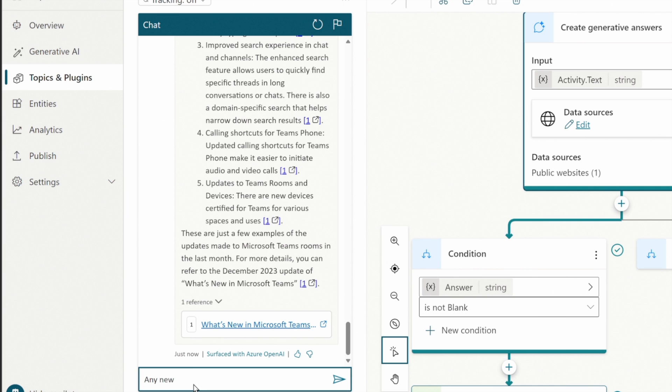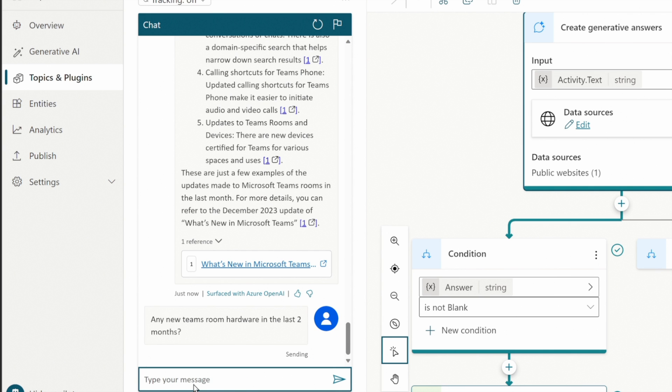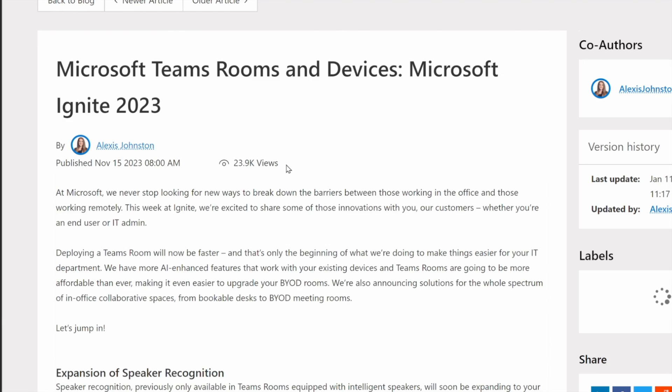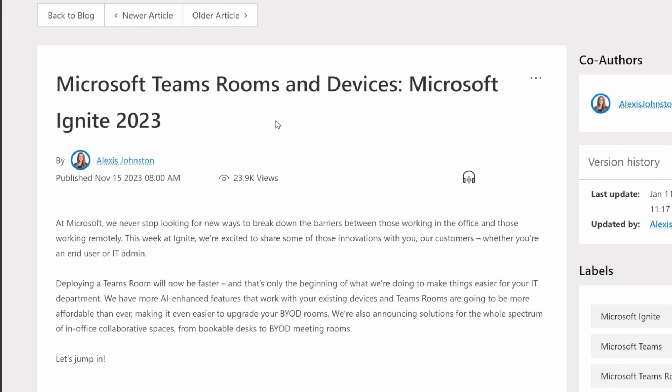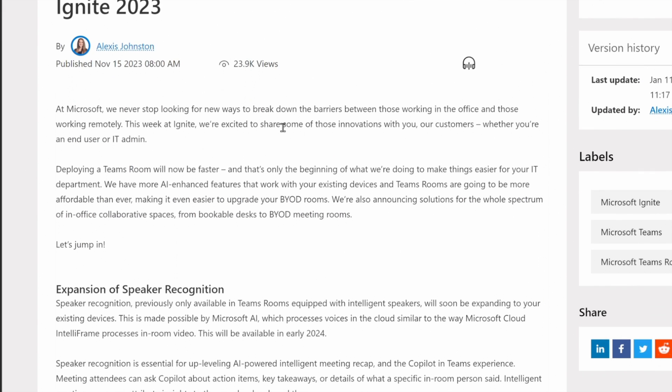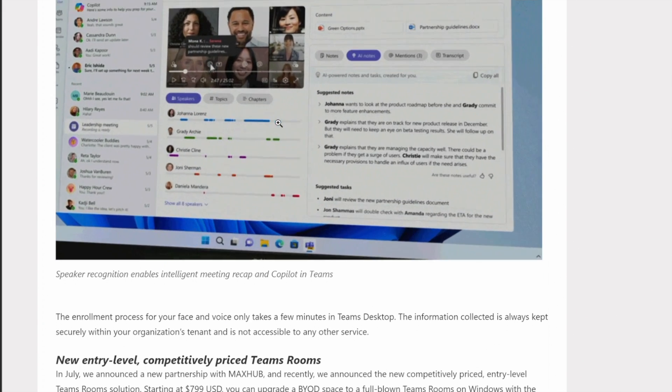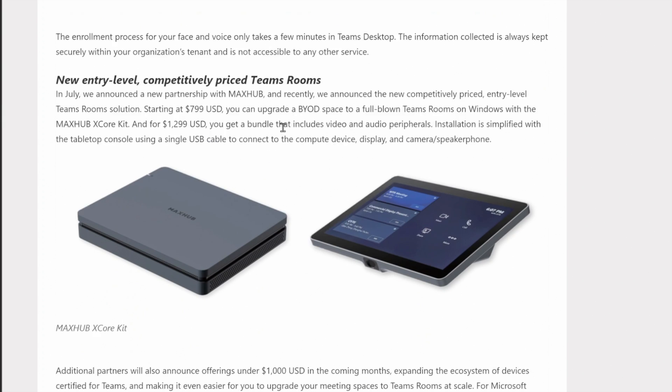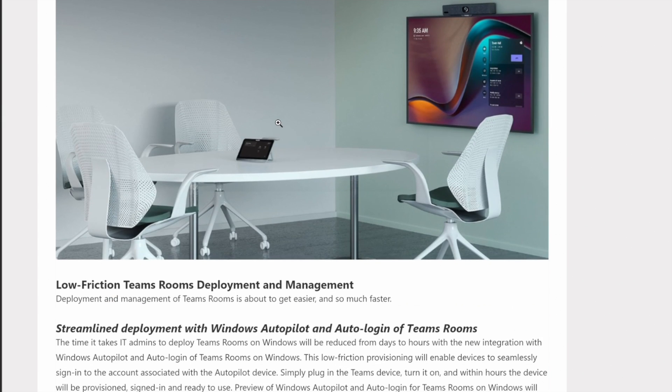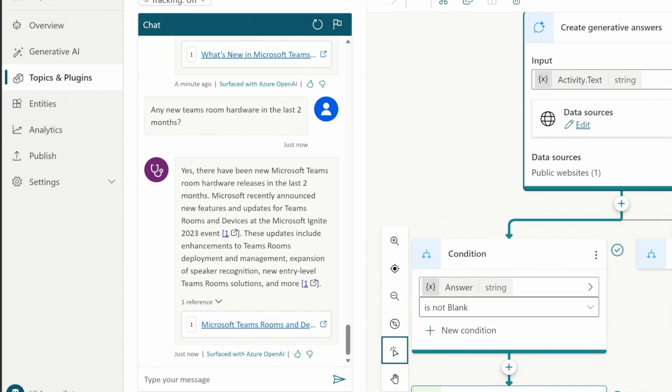Ask another question. Any new Teams Rooms hardware in the last two months? We learned, right? Be specific. And so it's going to come back and share with us. Yes, there have been in the last two months. And provides us with a link as well. And we can click on it. Again, the value of this is pushing out these co-pilots to your end users so that instead of coming and asking you for all these questions or whoever your experts are, they can just interact with these co-pilots, which are super intelligent.